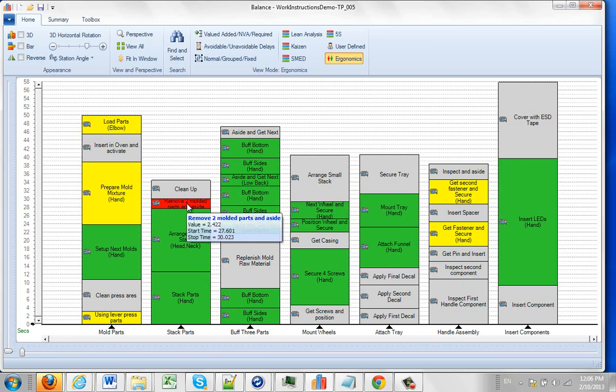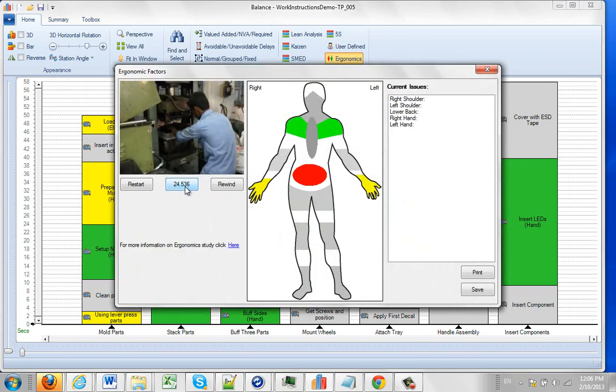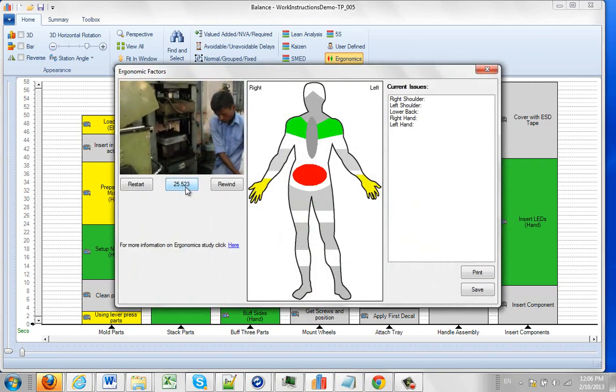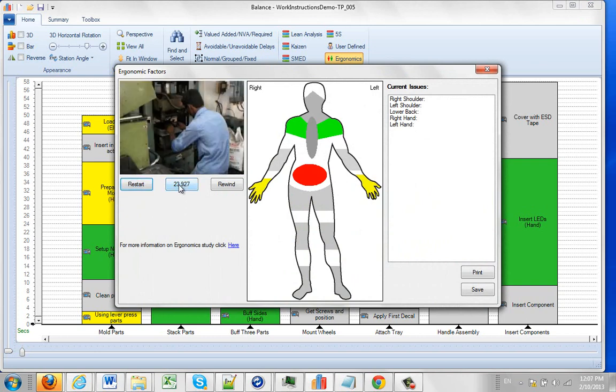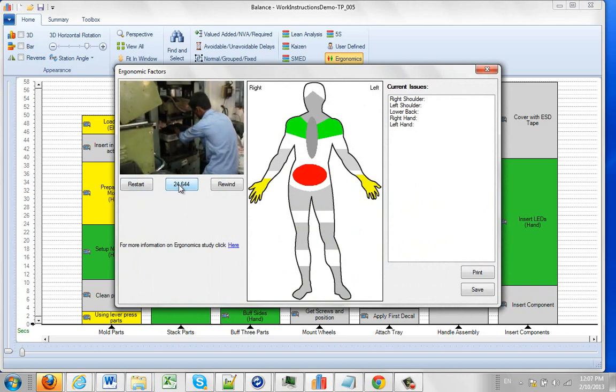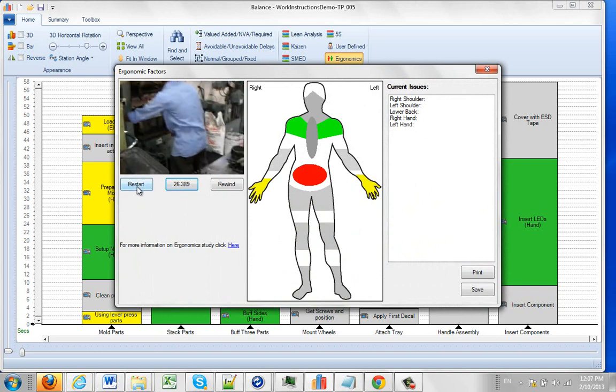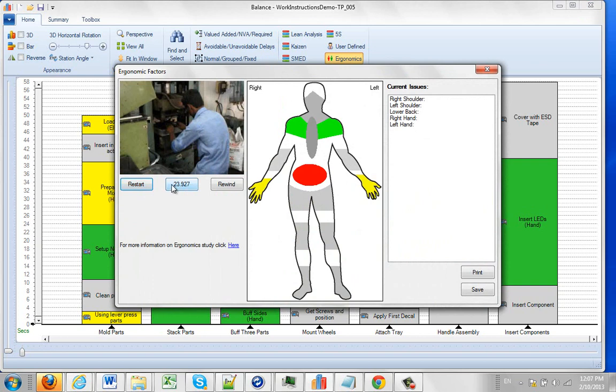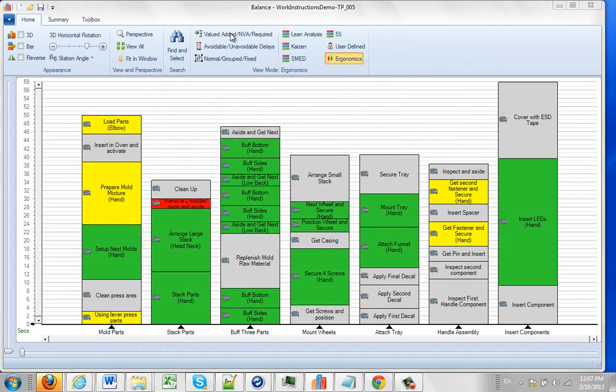So we come over here and we double click and what it does is it opens up the body map and we can play back the video and see what's wrong here. Now in this example the problem is that the machine is too low down. We'd really like to raise this machine up so this fellow doesn't have to bend down all day long putting a stress on his back. So I'm just going to exit out of this and switch back to my value added non-value added which is the default view.